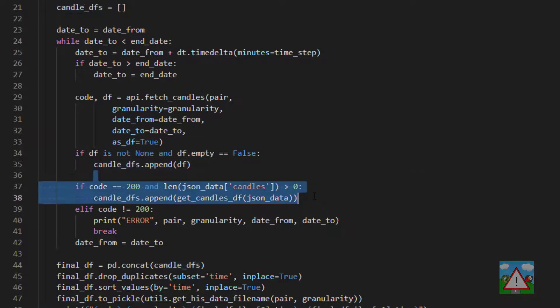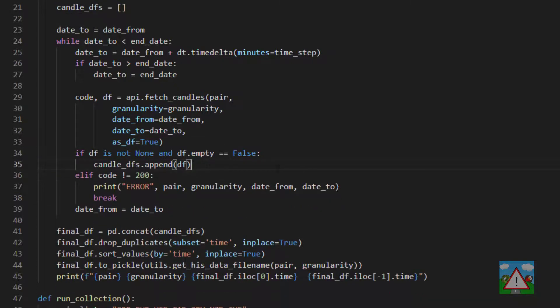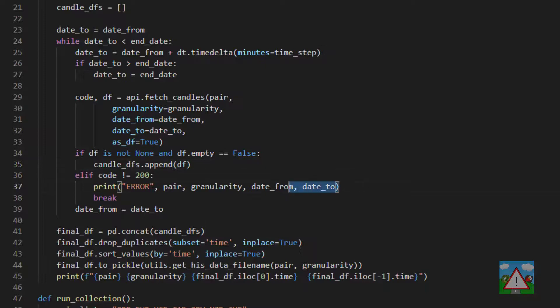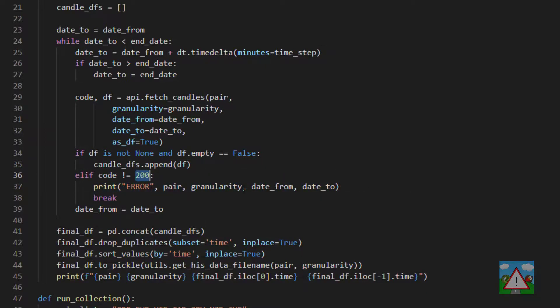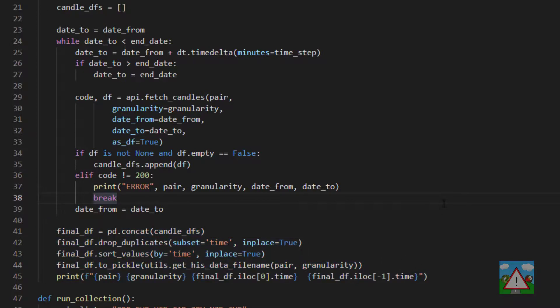That means then we can delete this line here because we don't need it anymore and that means we can still print the error out if we have a not equal to 200 because something went wrong. The rest of the code in the file then can stay exactly the same.